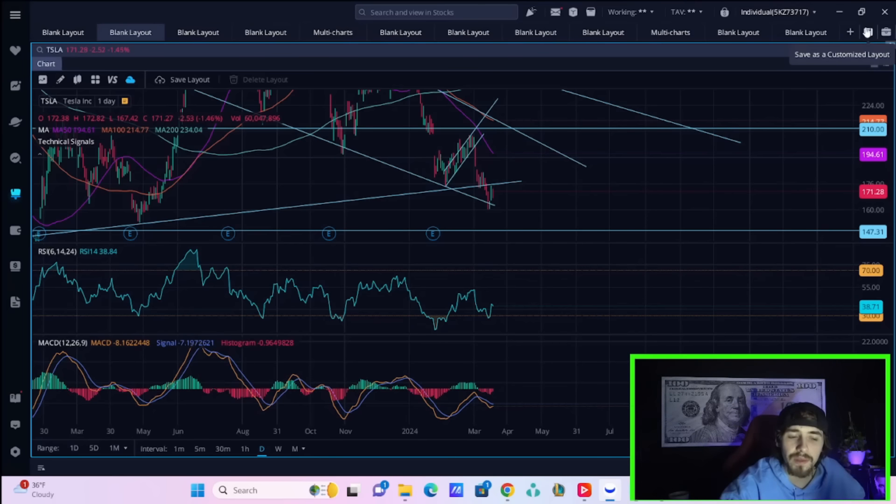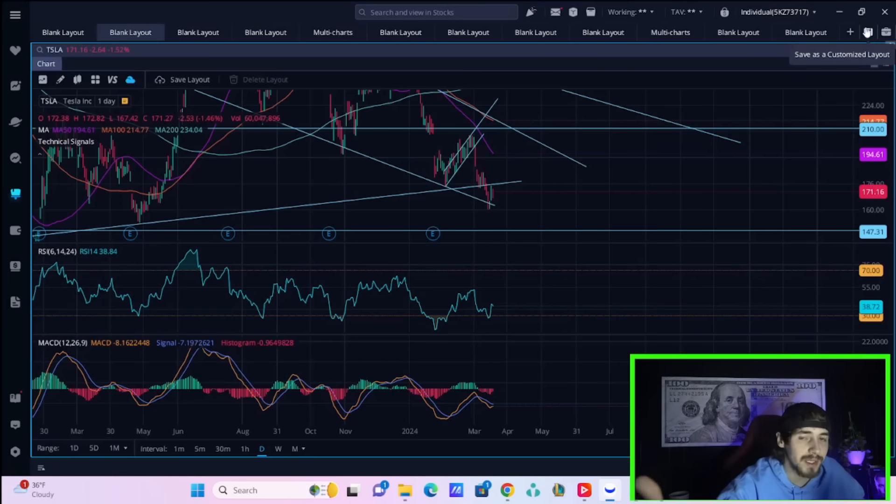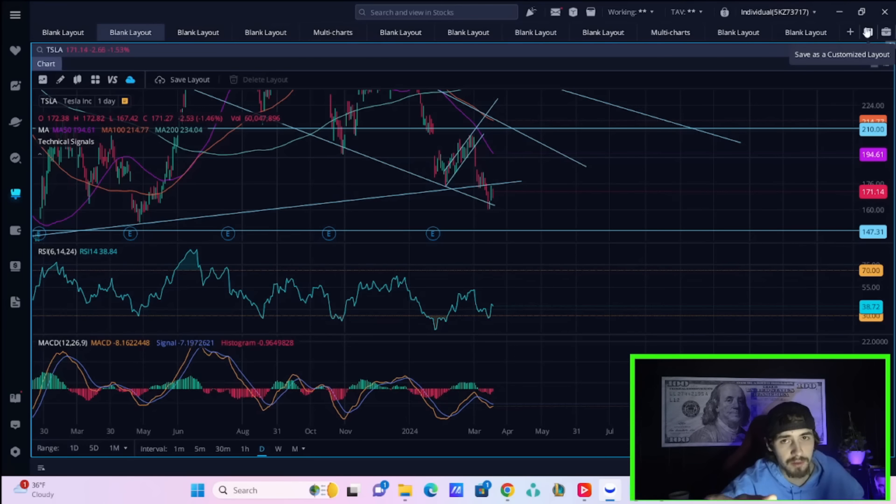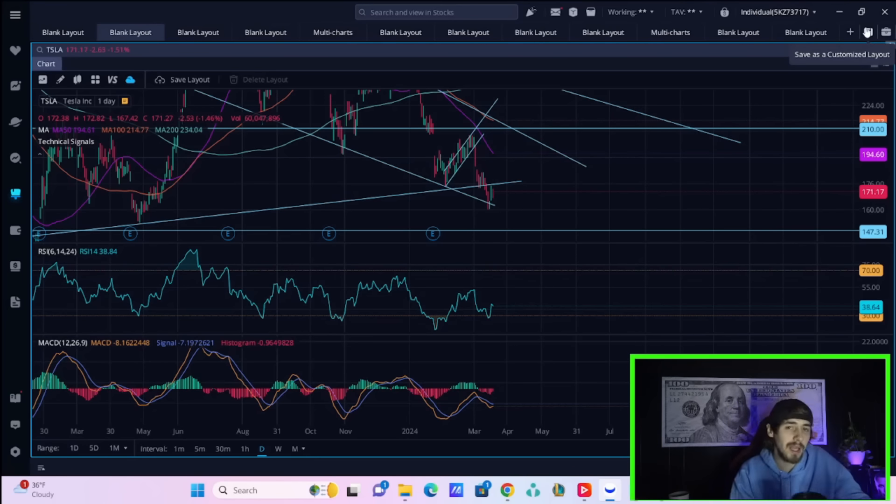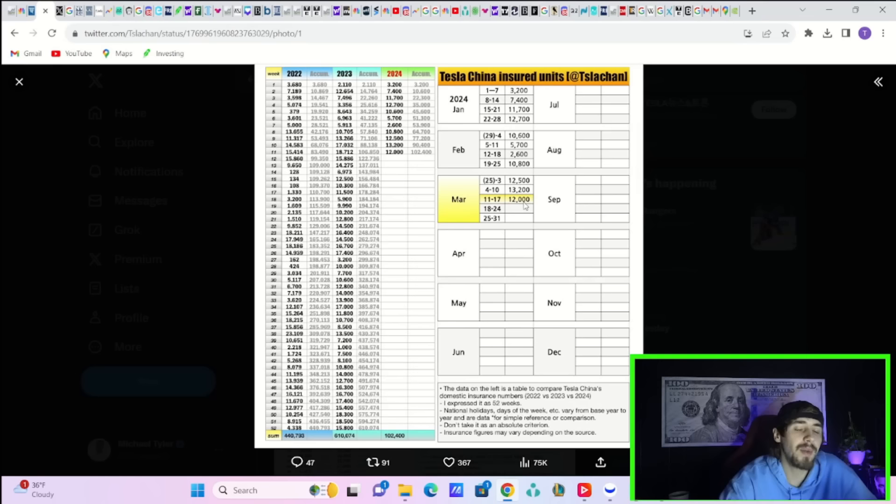In this video we're going to go over everything you need to know specifically with Tesla and what's going on in the broader markets today heading into Powell tomorrow, and how we're not really set up in an optimal position for tomorrow's event. But first, before we get started, hit the like button and subscribe to the channel.